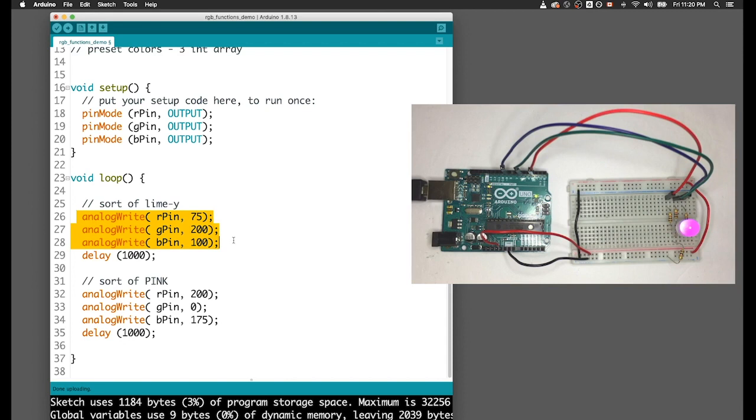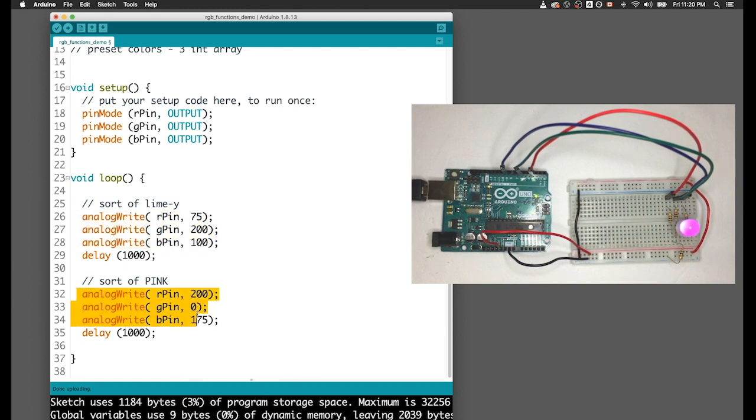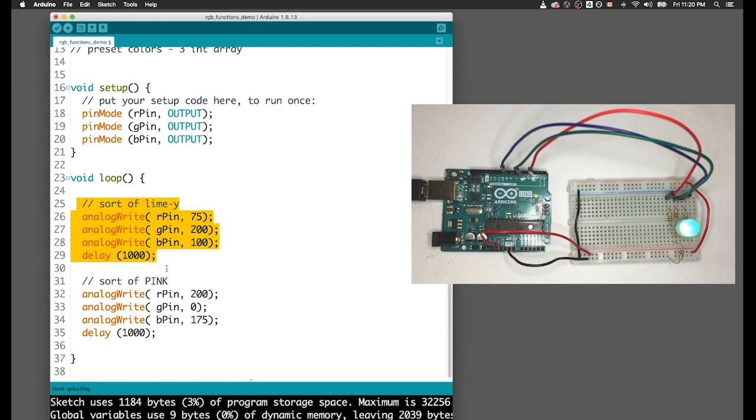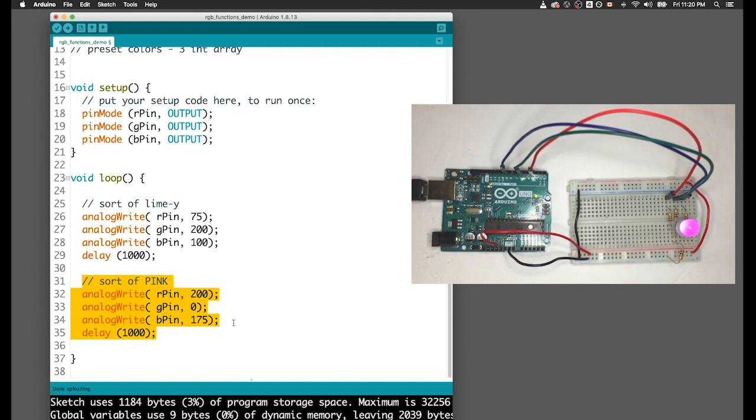We're using blocks of three analog write statements for each color. The lime color has 75 red, 200 green, and 100 blue. The pink color has 200 red, 0 green, 175 blue. You can mess around with the colors and find different combinations of numbers to create colors you really like. But the thing that should really be catching your attention here is inside my loop, I've got a block of code where I call an analog write three times, and then I have a copy of that with just variations in the arguments. Whenever you see blocks of code being repeated like this, it should trigger in your brain: should I write a function for this?